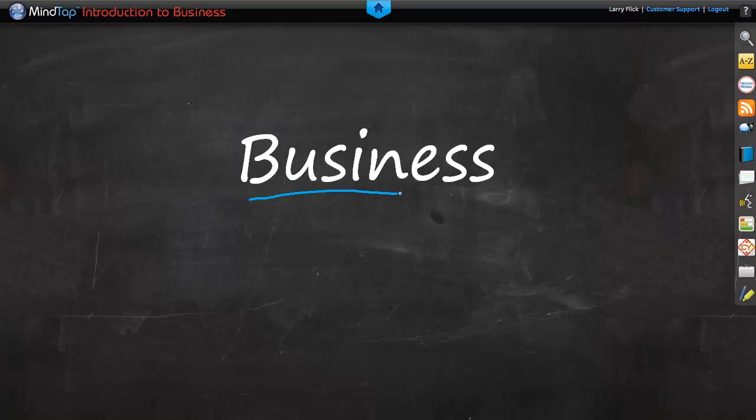Hello, today we're going to talk about business. Our purpose will simply be to define it so you have a clear understanding of what it is. So let's start with the big question mark.